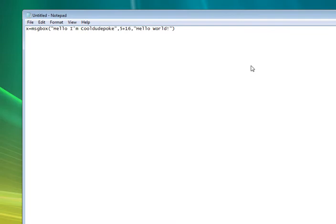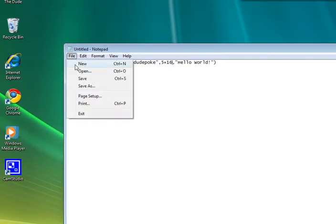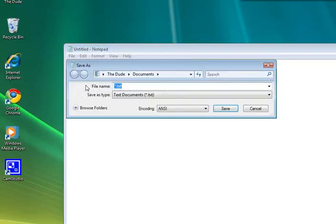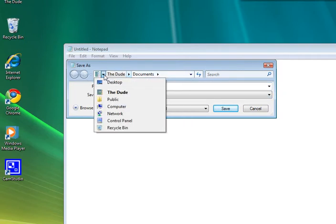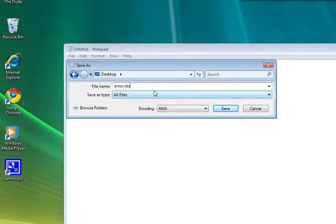So I'm going to go File, Save As. I'm going to save it on my desktop, and All Files of course. error.vbs - has to be .vbs and All Files, and ANSI of course, I think it's ANSI. Save it.